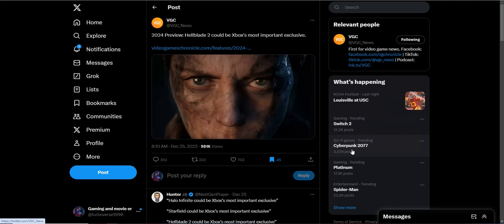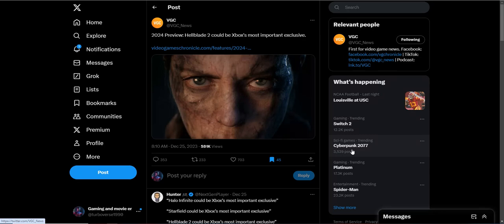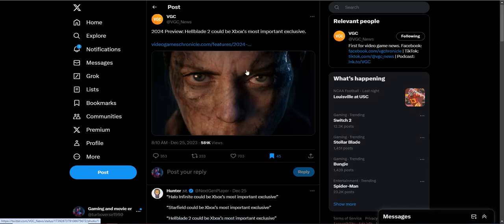I just don't get it. Hellblade 2 looks like a fantastic game, but it's just one of many fantastic games coming to Xbox, but you know. You gotta get those clicks. They're like Xbox is just in complete dire straits with first-party content. It's just ridiculous, but let's see if you have to say about this ridiculous headline right here from VGC.